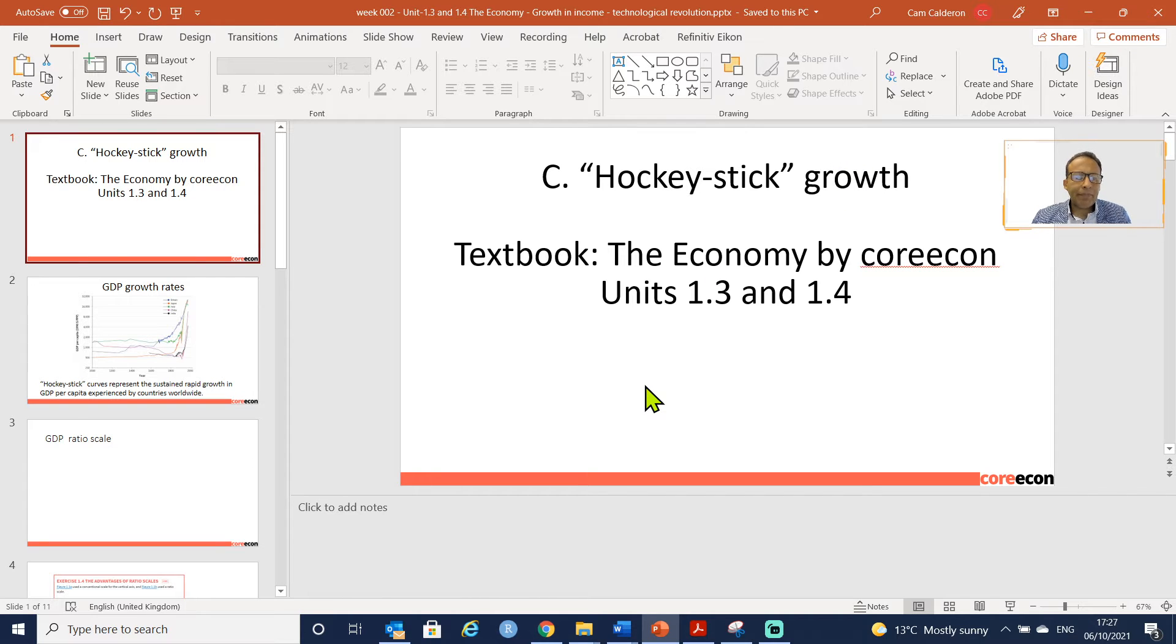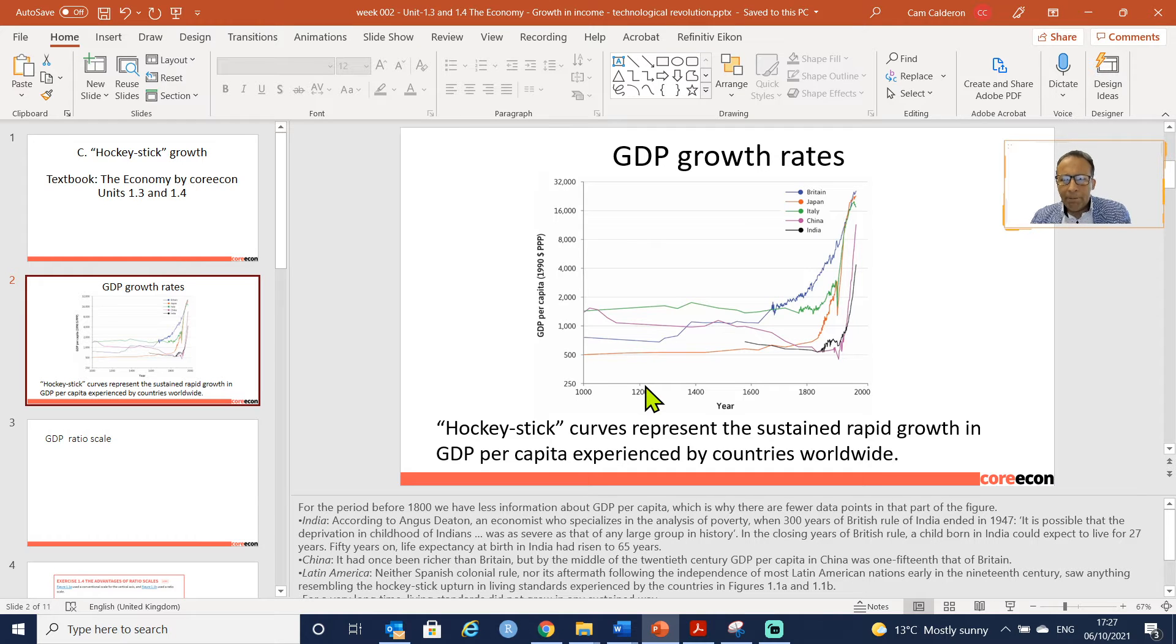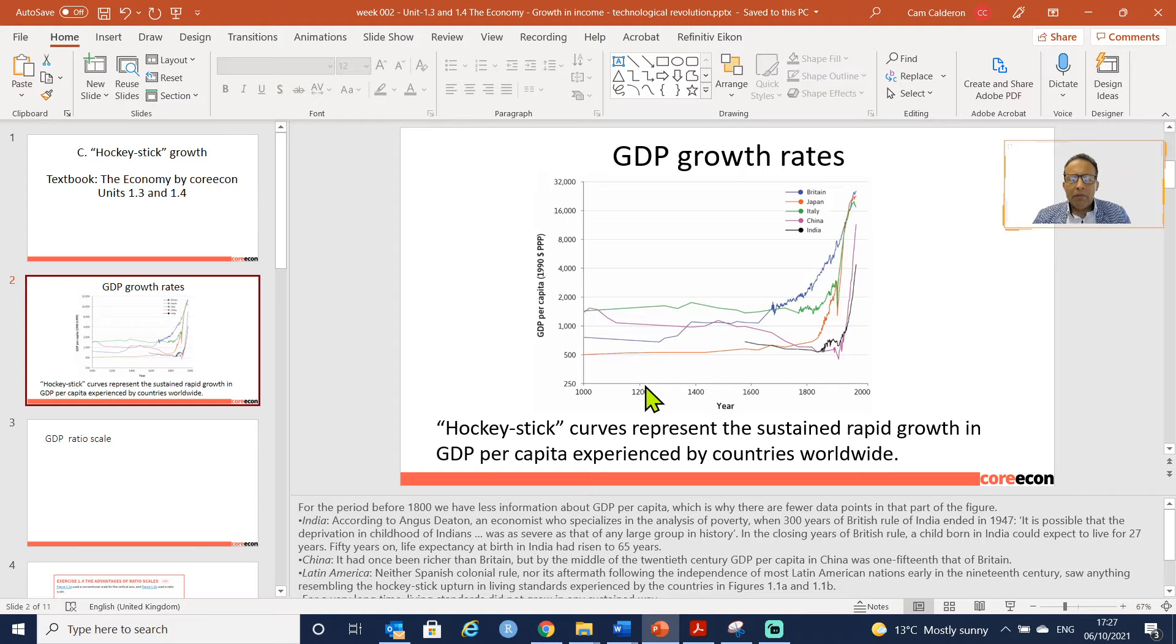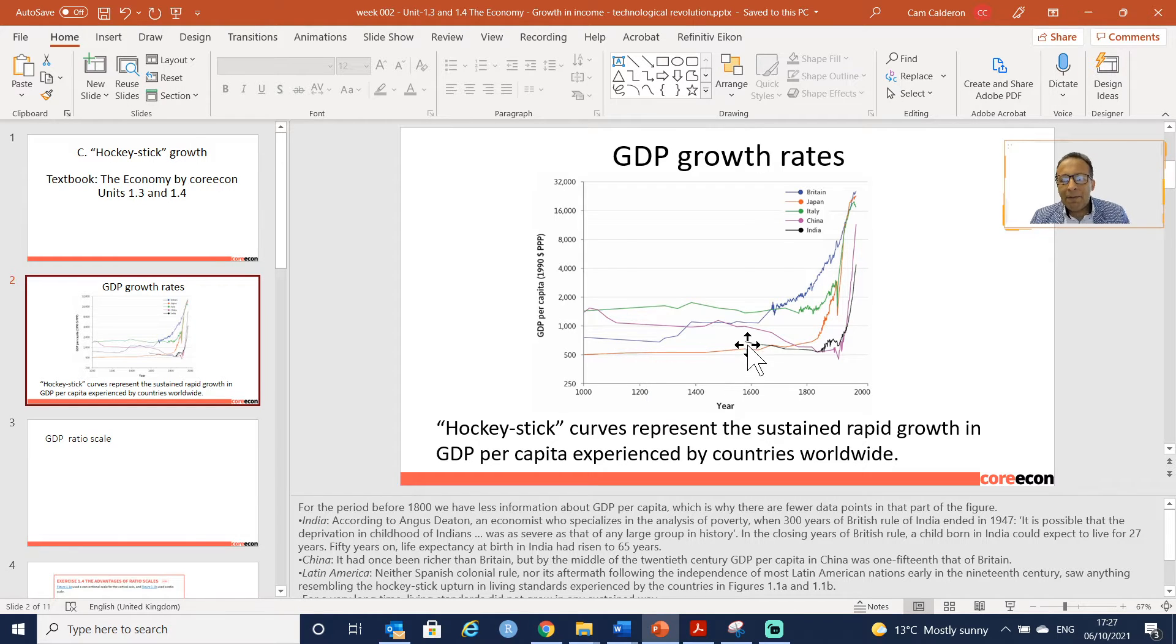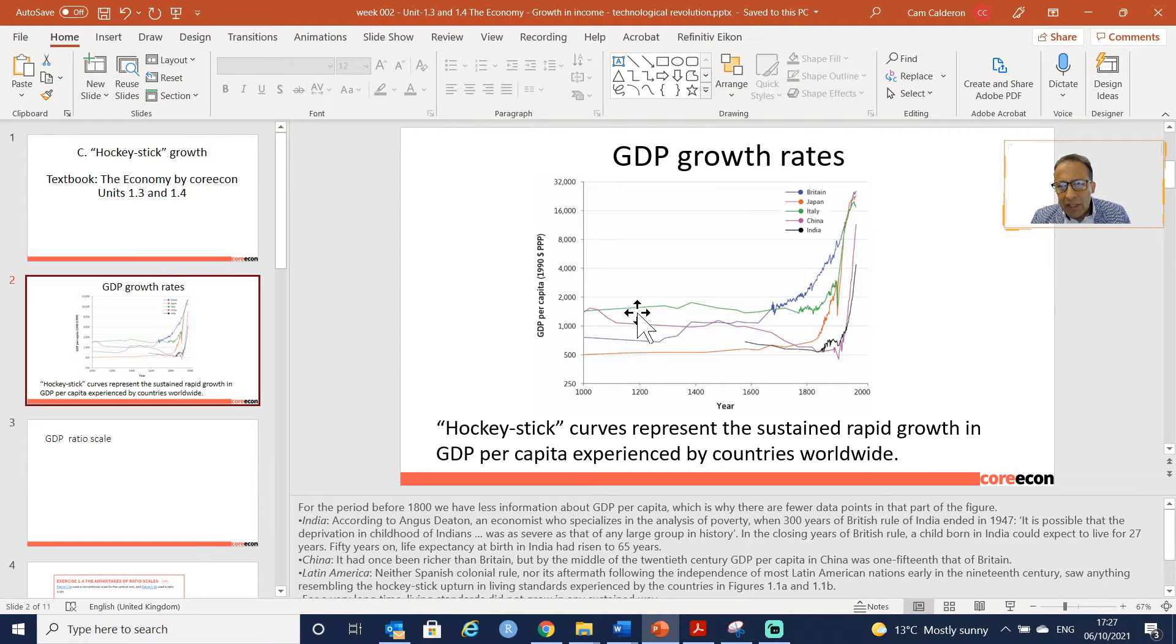Particularly, we would like to start at the point that we ended last time. For the period before 1800, we have less information about GDP per capita, that is why you can see straight lines before 1800.